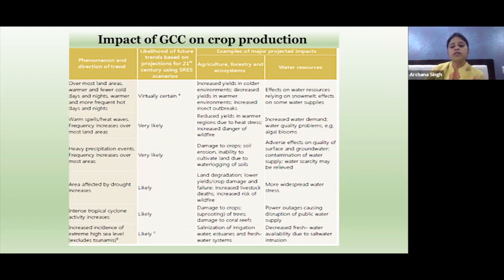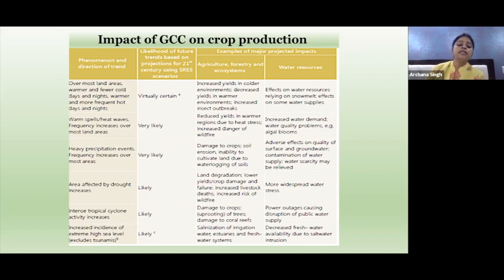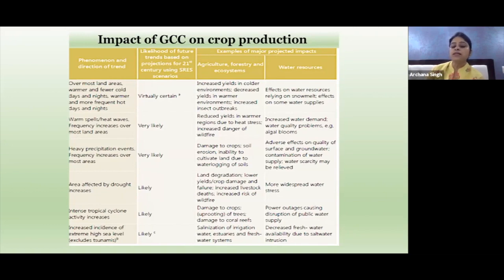Contamination of water supply and water scarcity are also expected outcomes. It is also very likely that some areas will be affected by more drought, which will cause land degradation, lower yield, crop damage and failure, increased livestock death, increased risk of wildfire, and more widespread water stress. Intense tropical cyclone activity also increases due to global climate change, which will cause damage to crops, uprooting of trees, damage to coral reefs, and power outages disrupting public water supply.